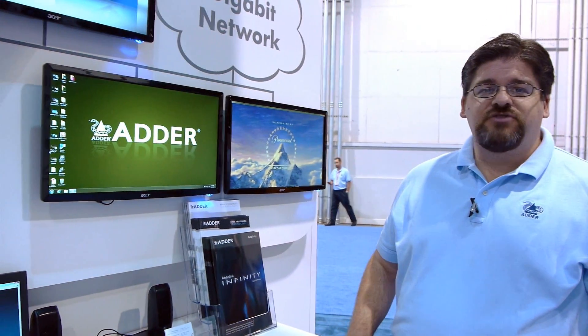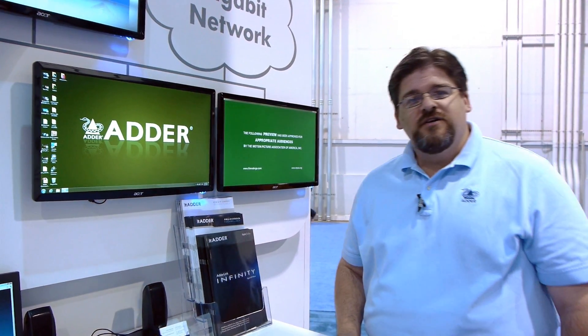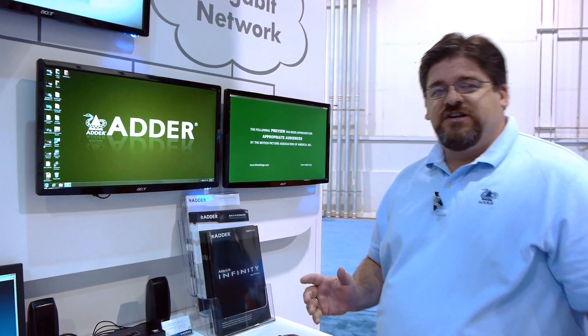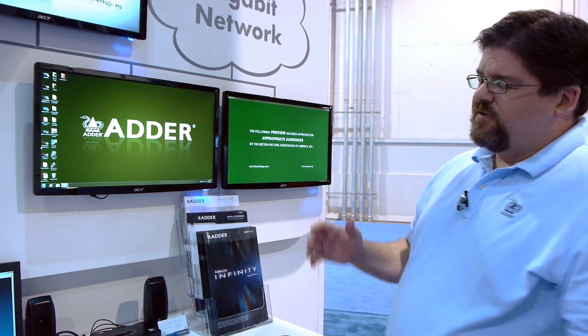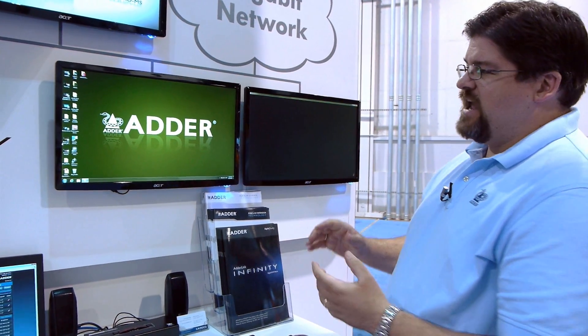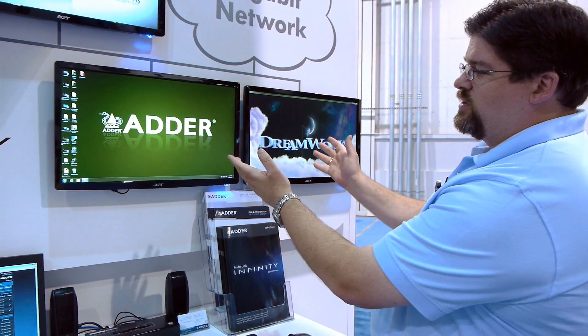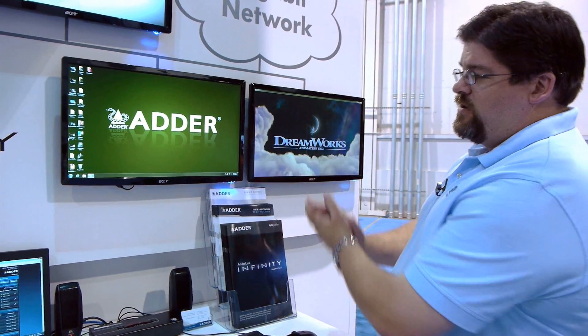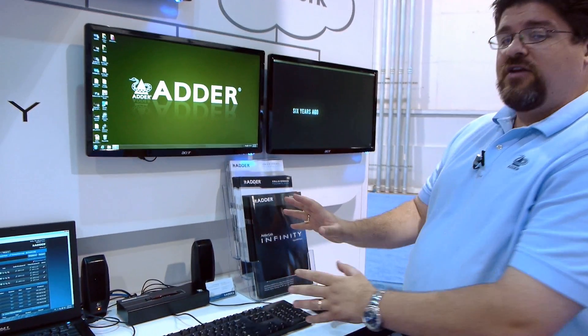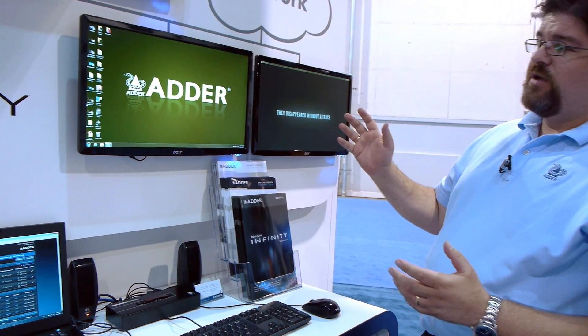Hi, Tim Conway from Adder here at Infocom, talking about our Adderlink Infinity Dual Digital KVM Matrix product. The Adderlink Infinity Dual is a very flexible system that allows a user to extend dual DVI along with USB and audio across a gigabit network.